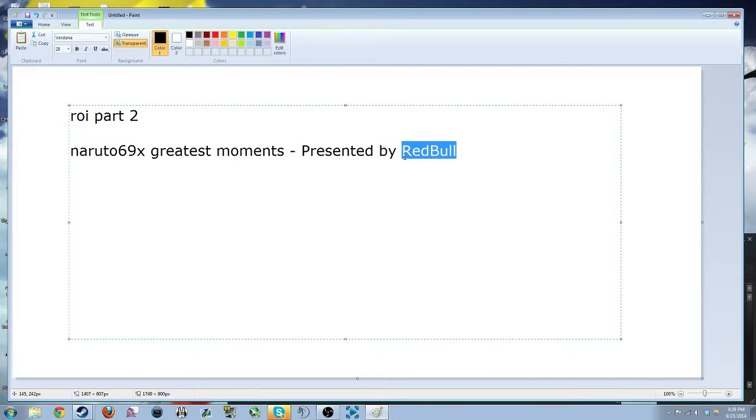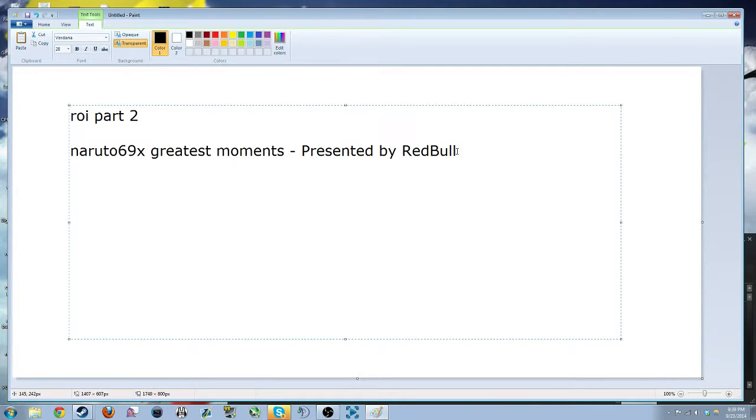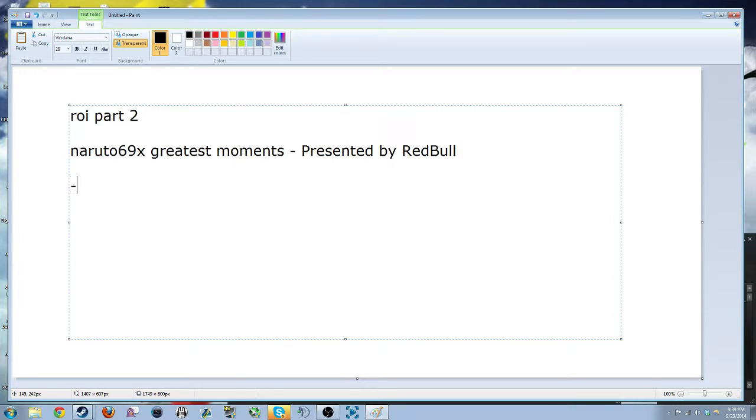Like slapping on a pre-roll on your video and titling it presented by Red Bull isn't necessarily going to be the greatest thing. So instead, what we would want to do is...